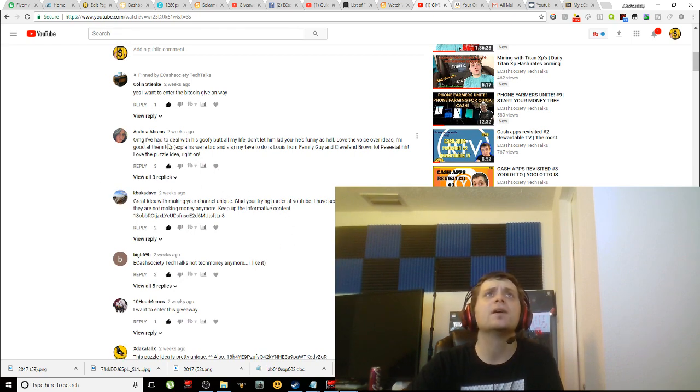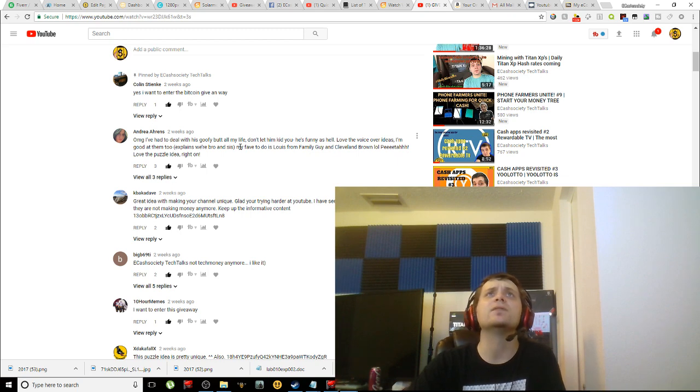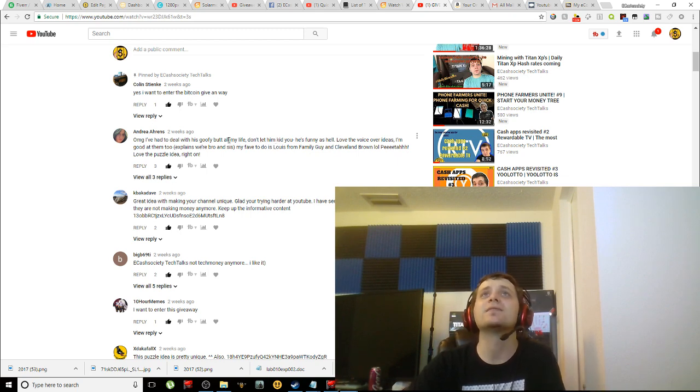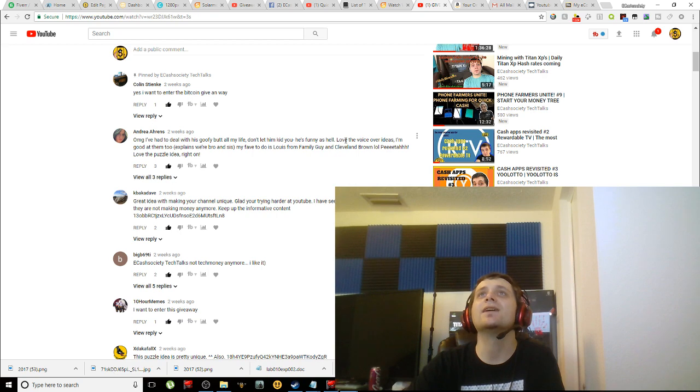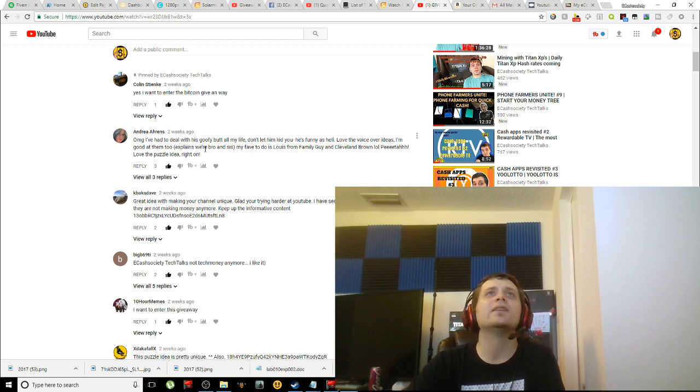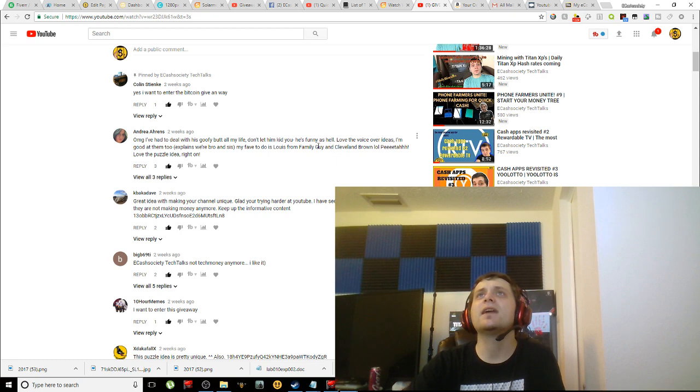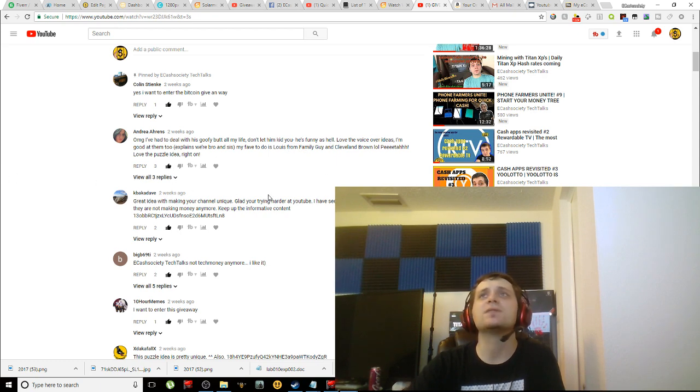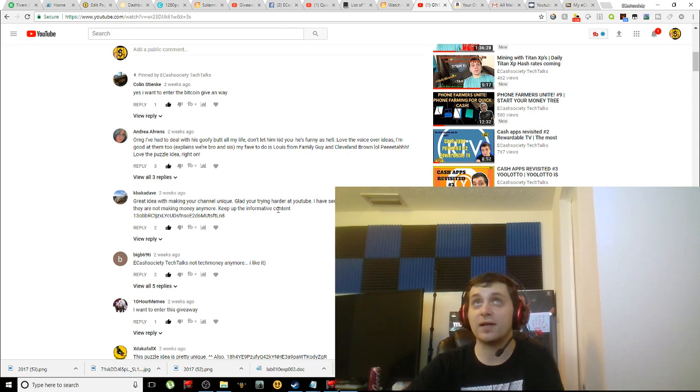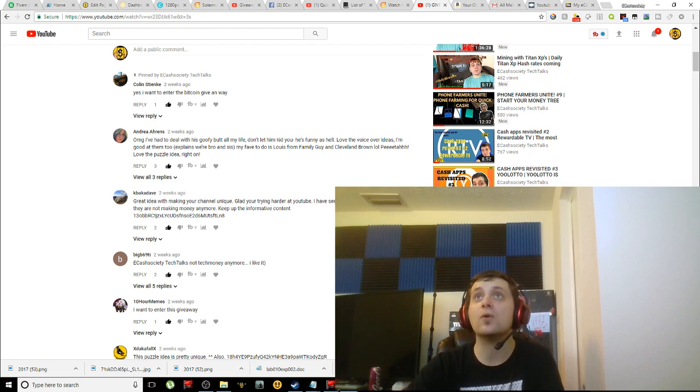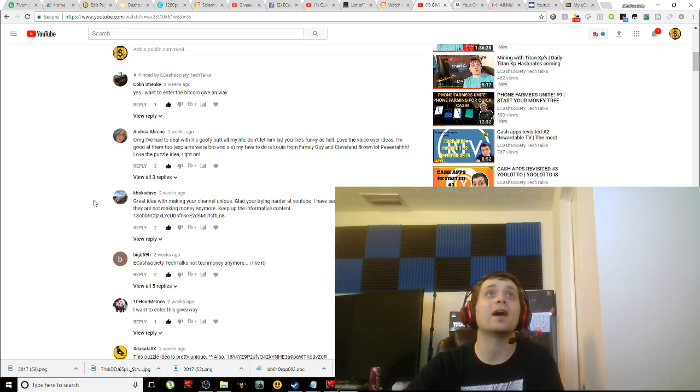I don't know, I just have a lot of plans here, but there's quite a few comments in this video. 'Oh my god, I've had to deal with this goofy butt all my life. This is my sister here. Don't let him kid you, he's funny as hell. Love the voiceover ideas, I'm good at them too.' She's actually thinking about doing a channel herself.